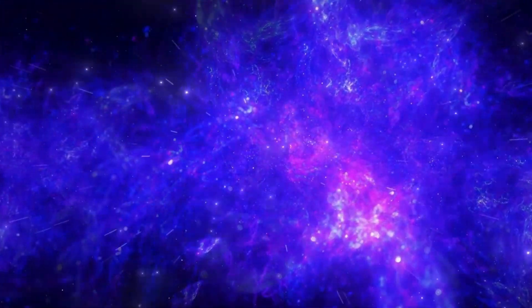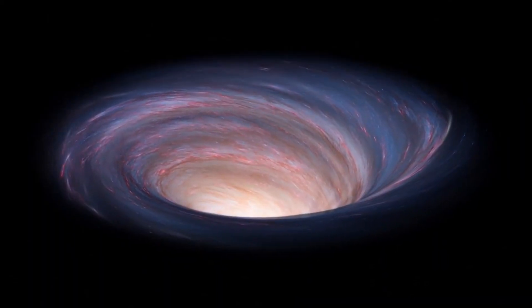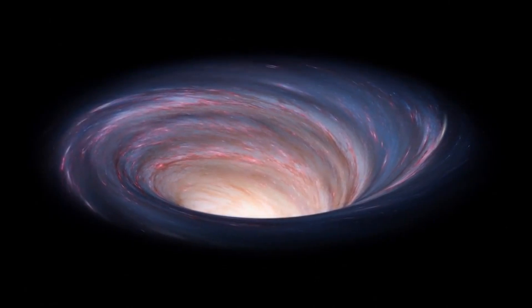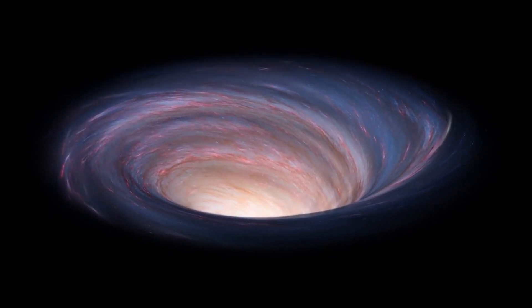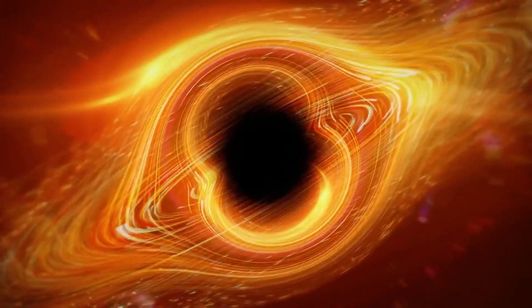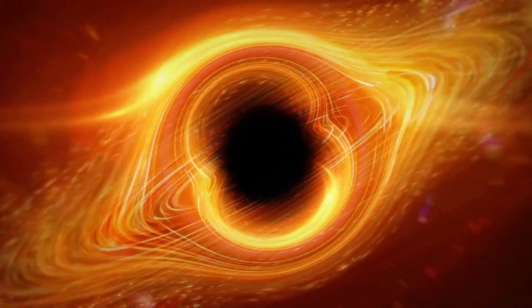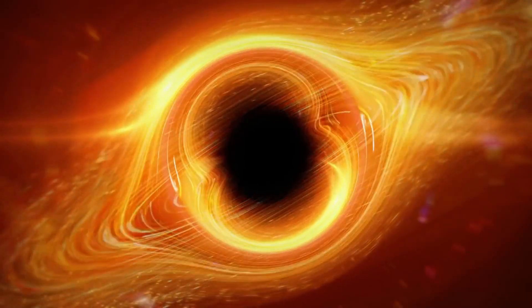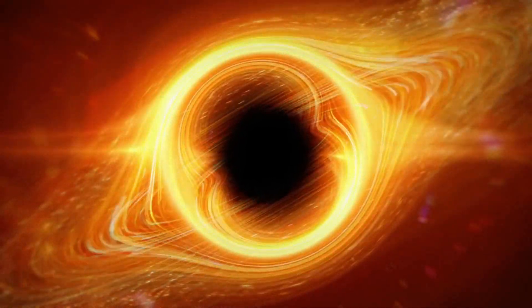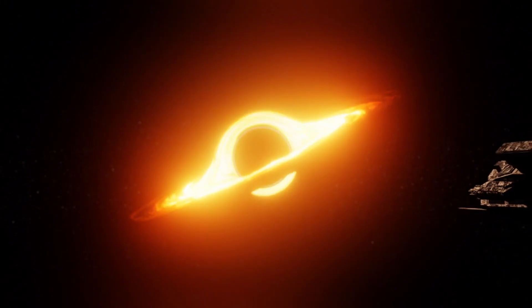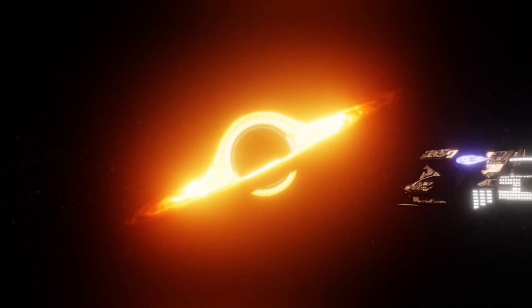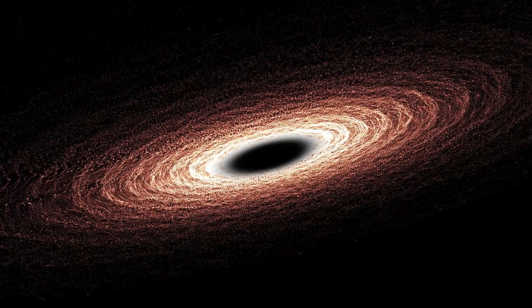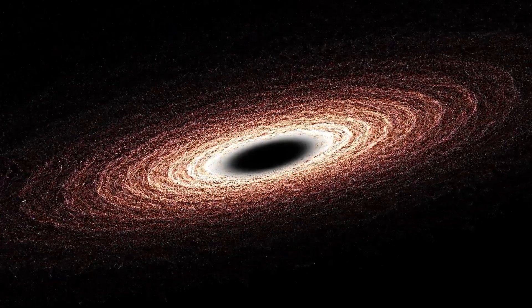The quest to understand black holes also intersects with the hunt for dark matter, a mysterious substance that makes up a significant portion of the universe's mass but remains elusive to current observational techniques. Some researchers speculate that primordial black holes, formed soon after the Big Bang, could represent dark matter. If true, this association could offer a pathway to unraveling one of the universe's most profound secrets.